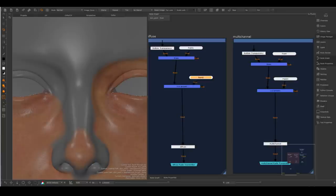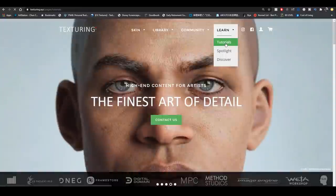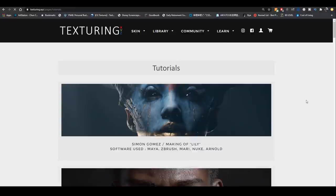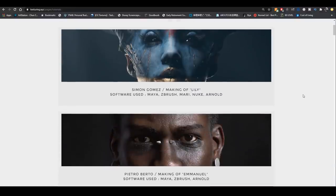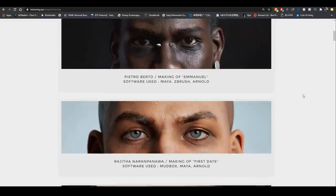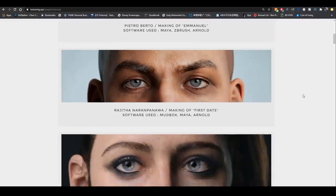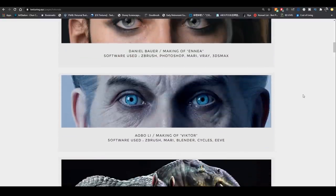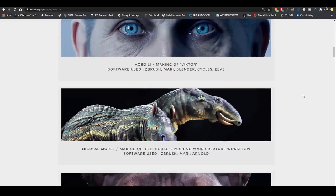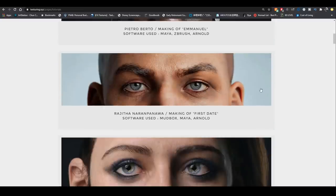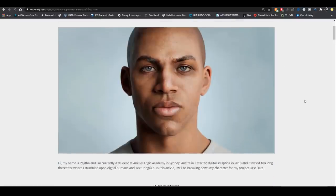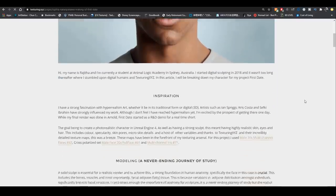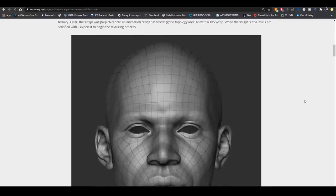I will highly recommend you go on Texture XYZ's own website. There is a tutorial section and they have collected quite a few amazing work from different artists. And you can tell every artist seems to have a little bit different way of how they apply Texture XYZ texture. I would suggest you try out a few different ways and see which way works the best for your own character.